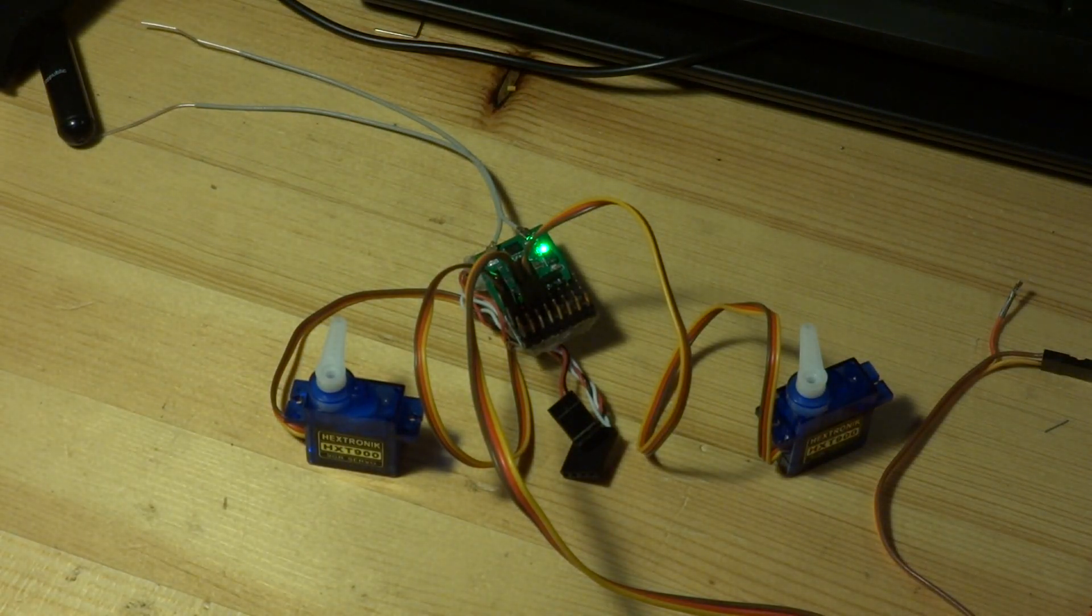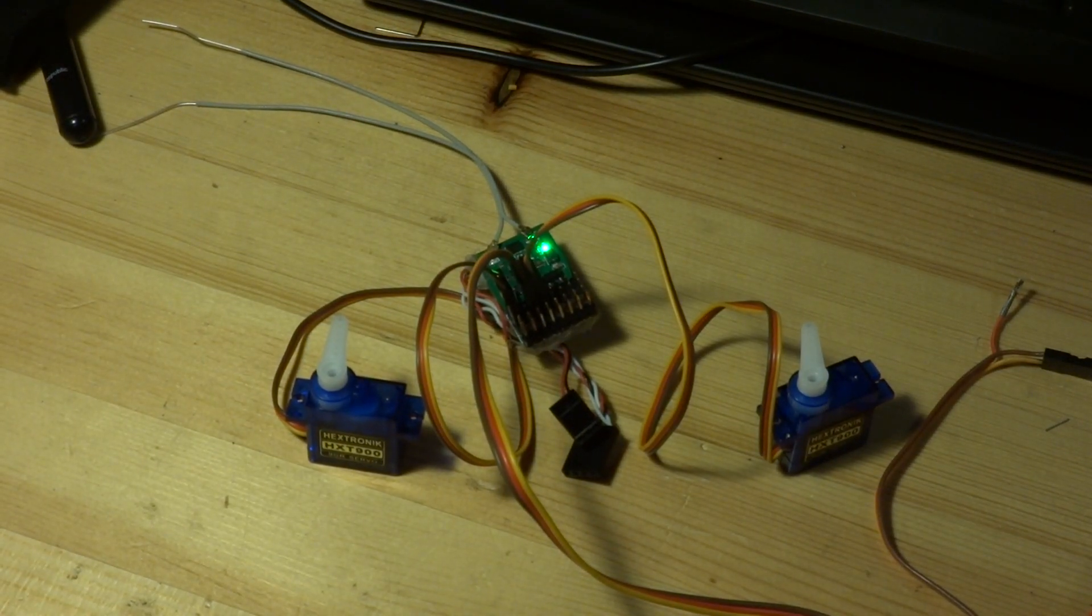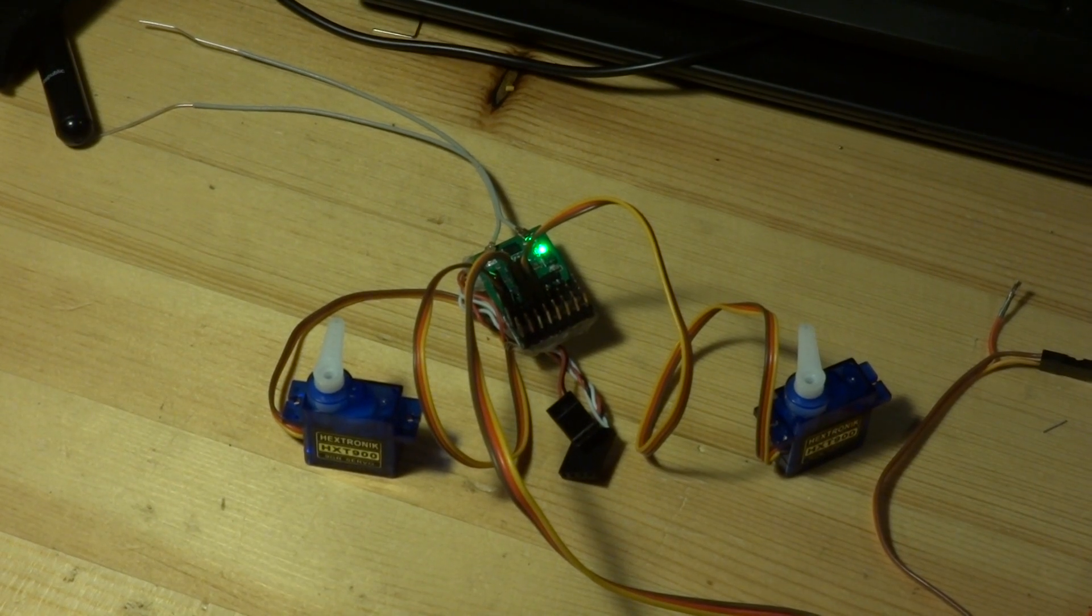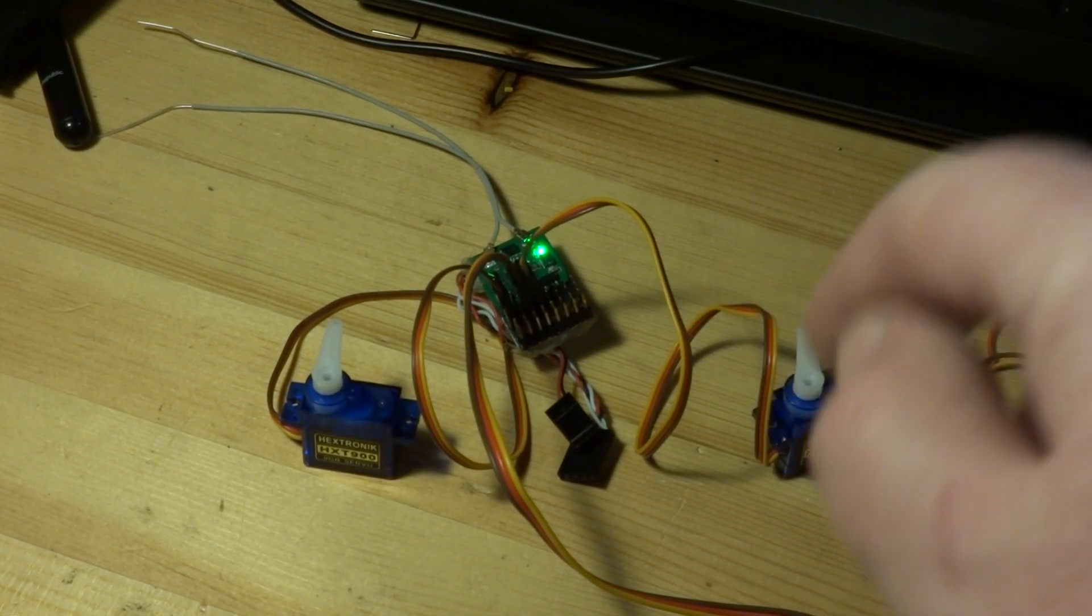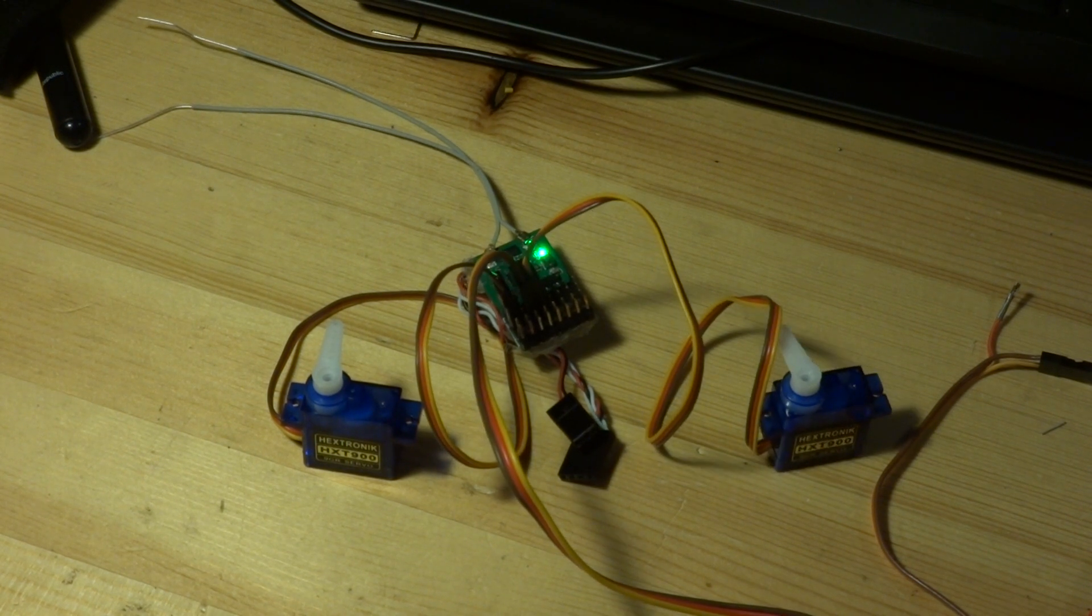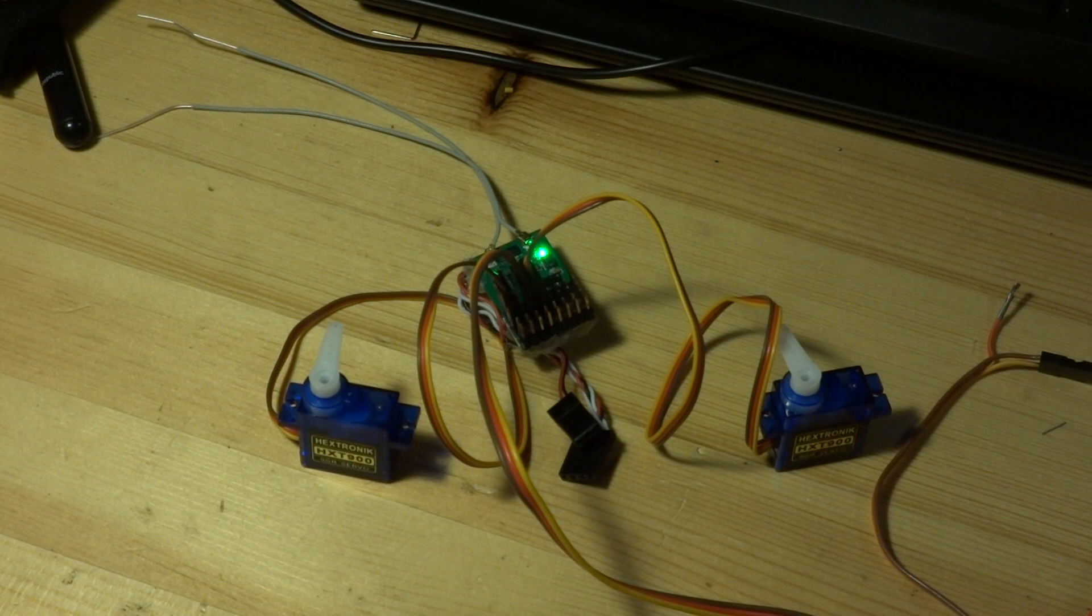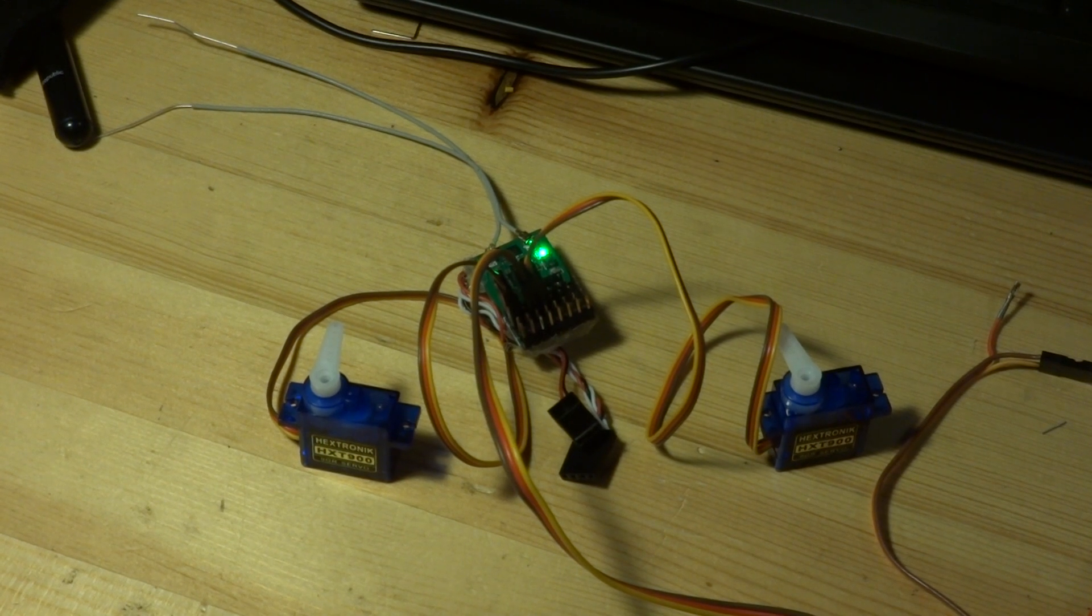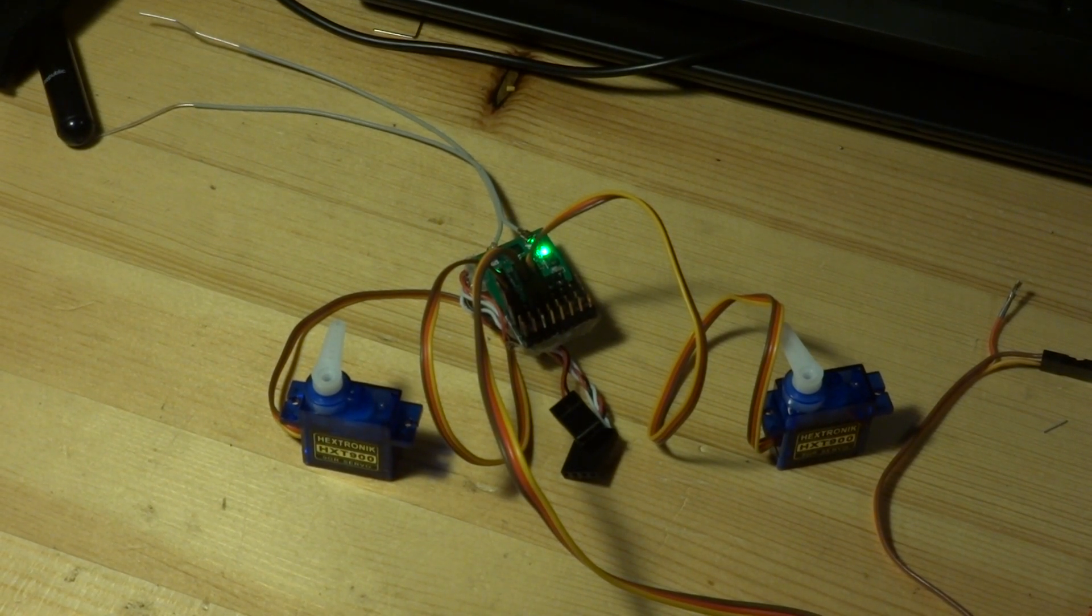Okay, so the failsafe now in transmitter is not set. I set up the failsafe in the receiver. So I will go to mid position. No problem, no jitter on servo. And I will now switch off the transmitter.